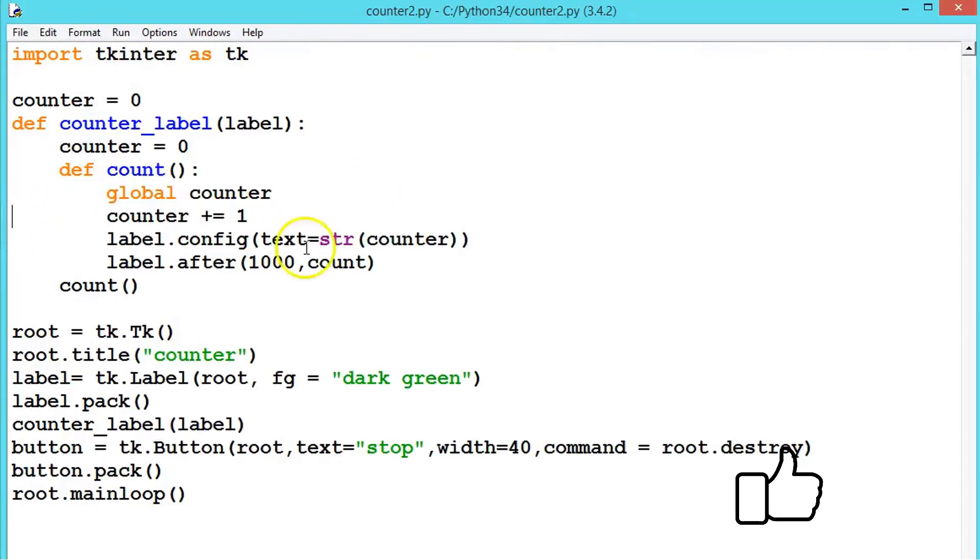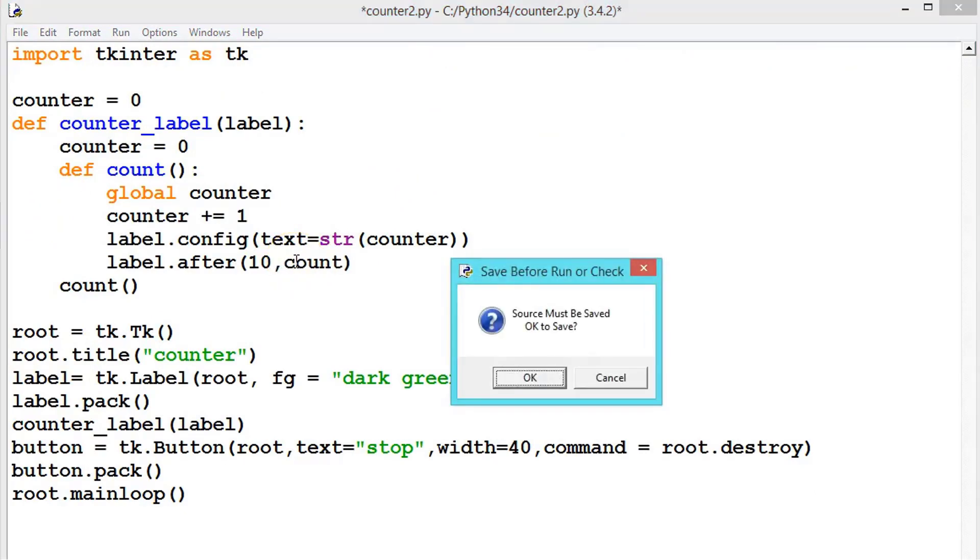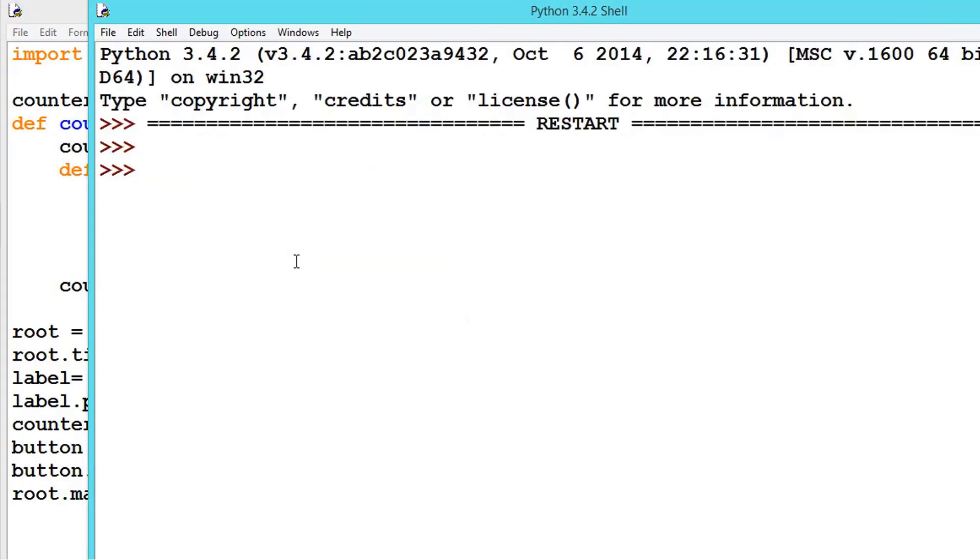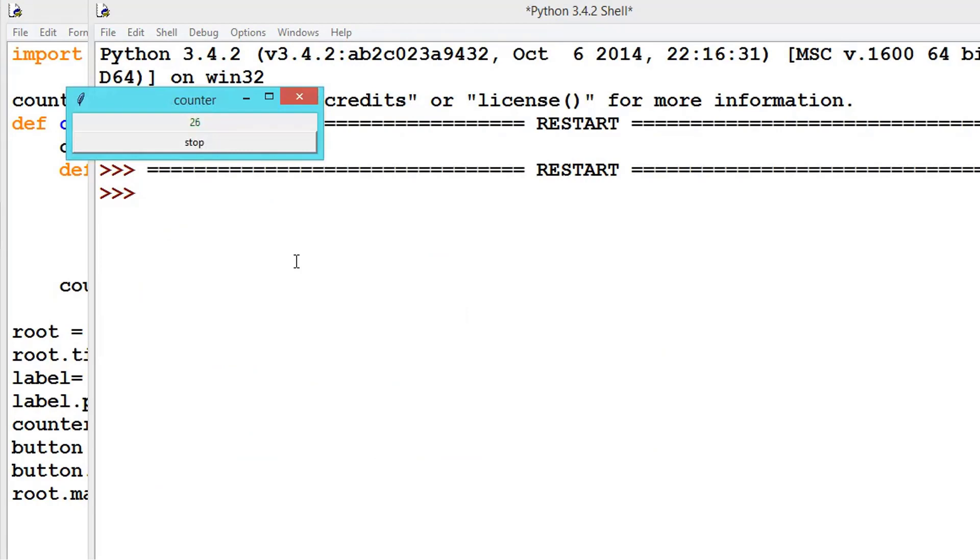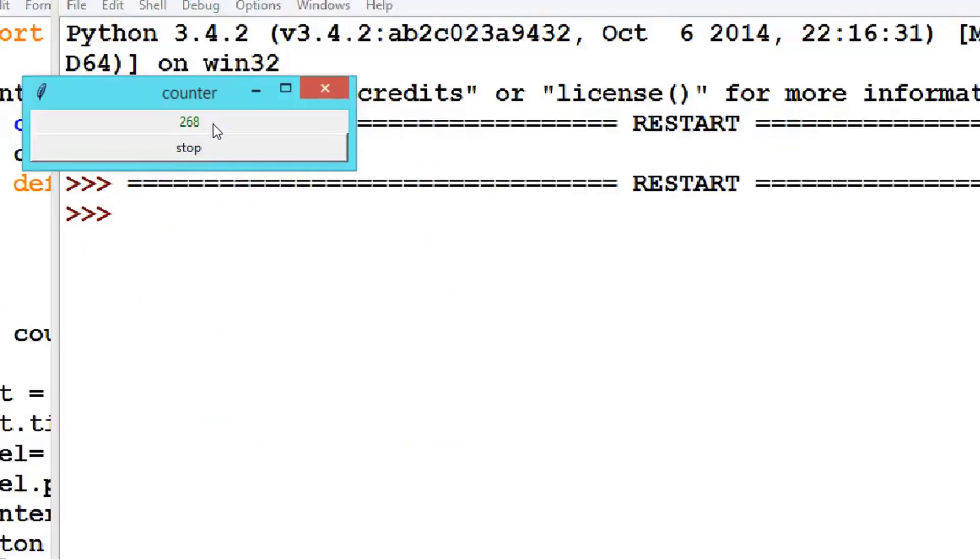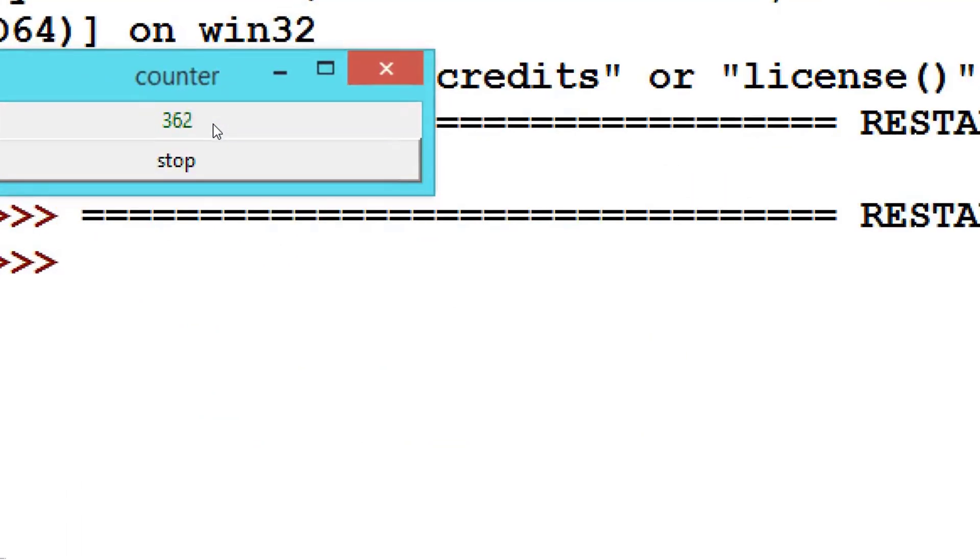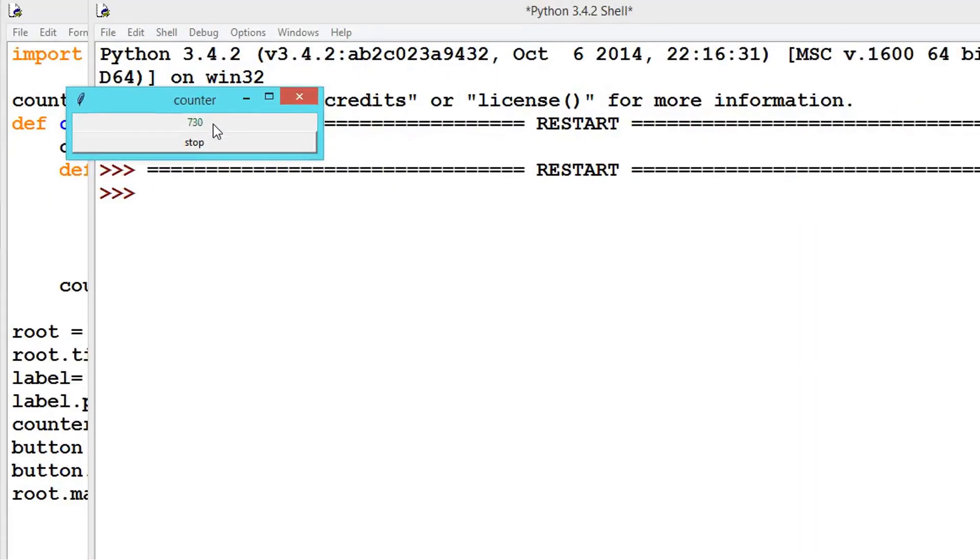So now I think you understood why we have written 1000 here. So let us say 10. This is 10 milliseconds, so it will be so fast. See here the counter is for every 10 milliseconds, for every 10 milliseconds it is changing.